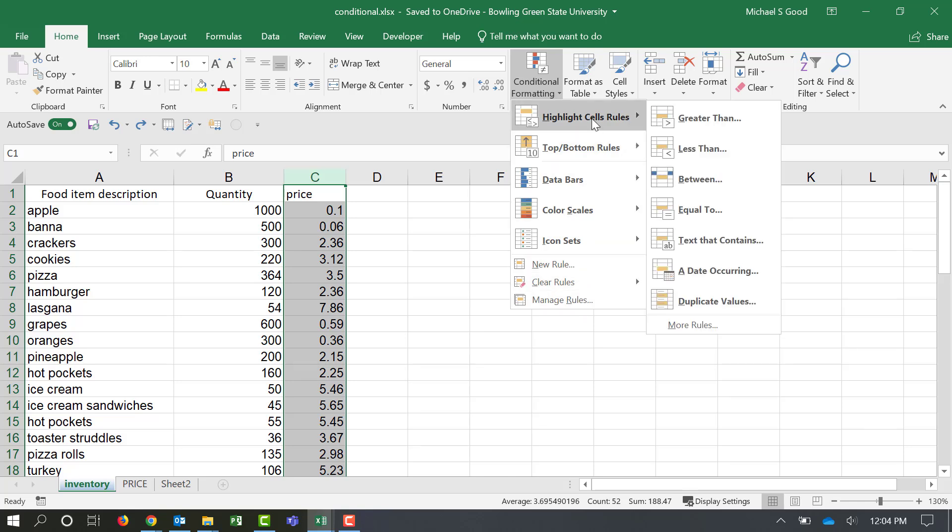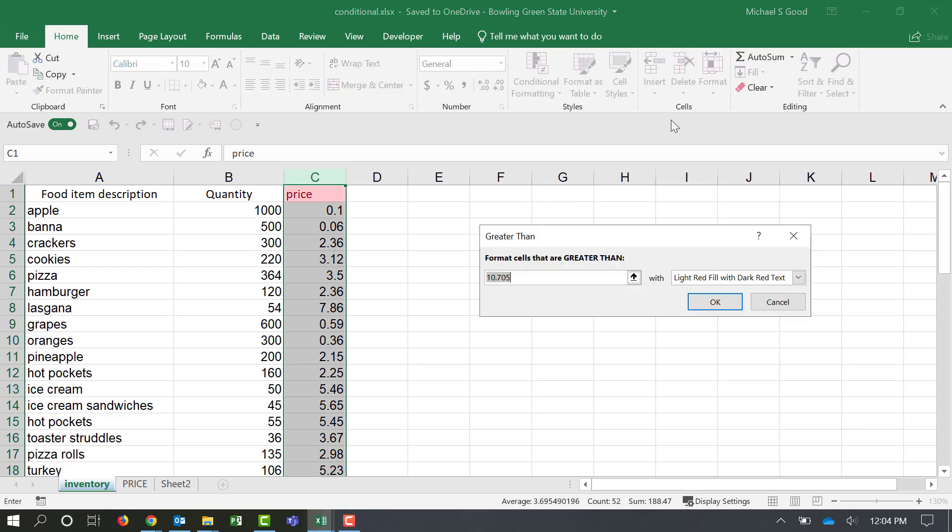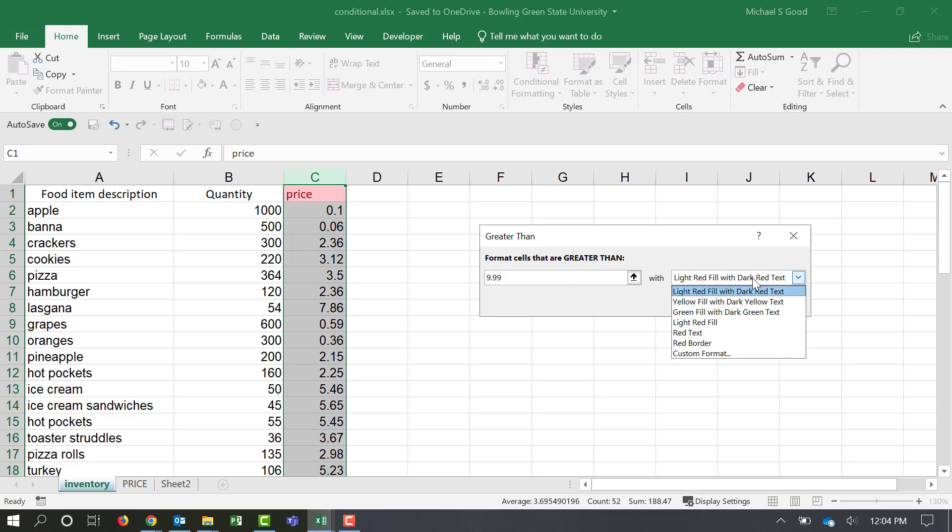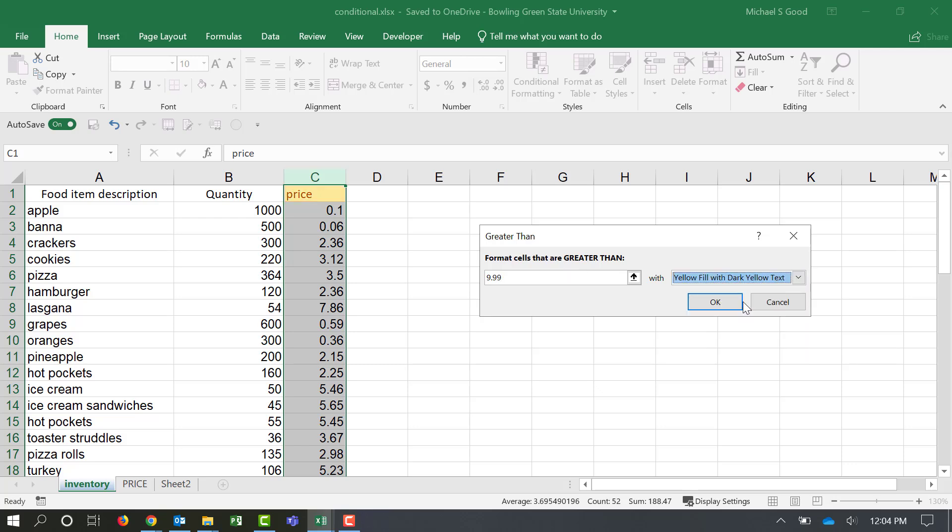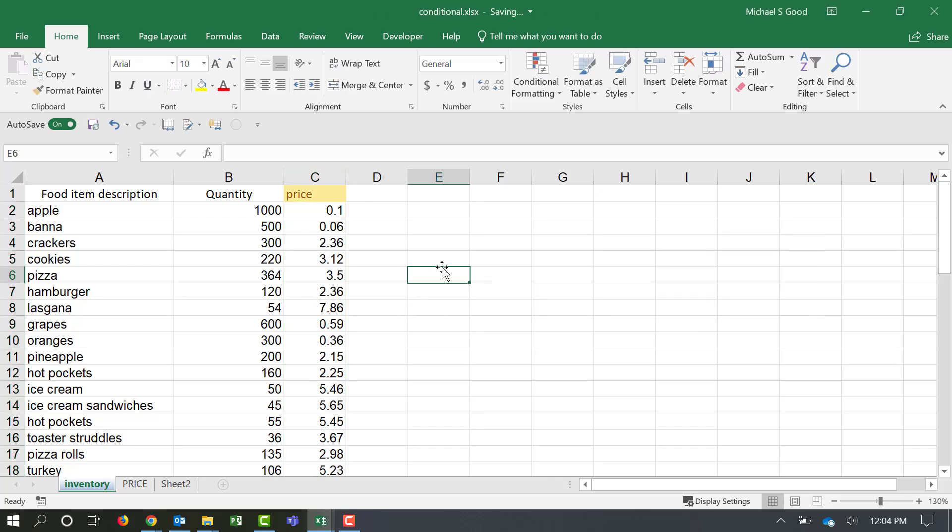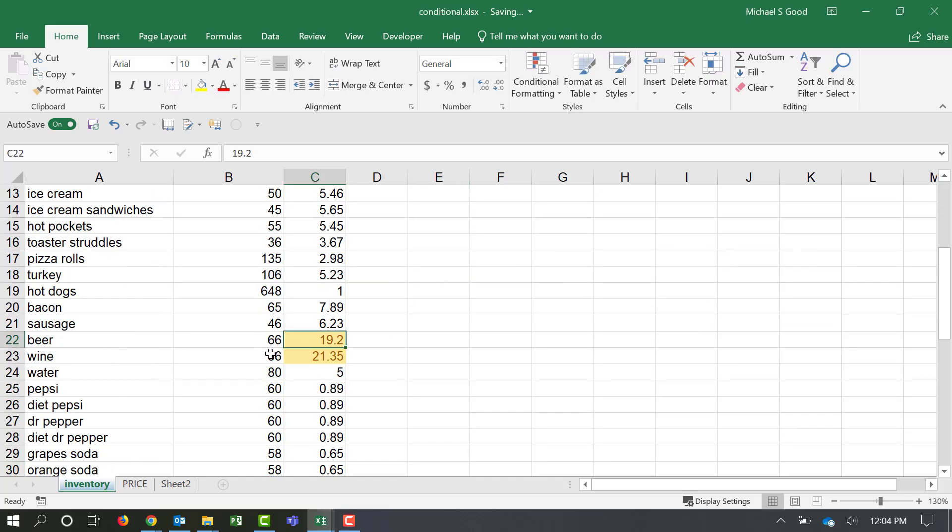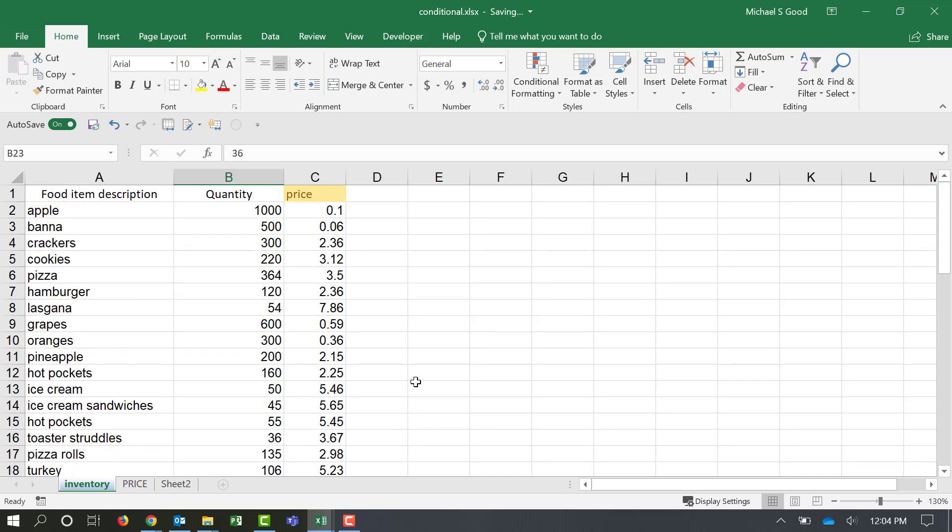But real quickly here, we're going to say highlight cells that are greater than, let's just say anything greater than $9.99. We want to fill that with yellow and dark yellow text. We say OK. And we scroll down and we can see that we have two items here, beer and wine, that are greater than $9.99.